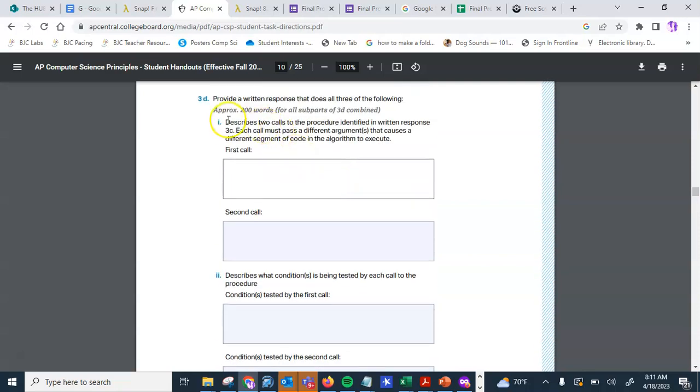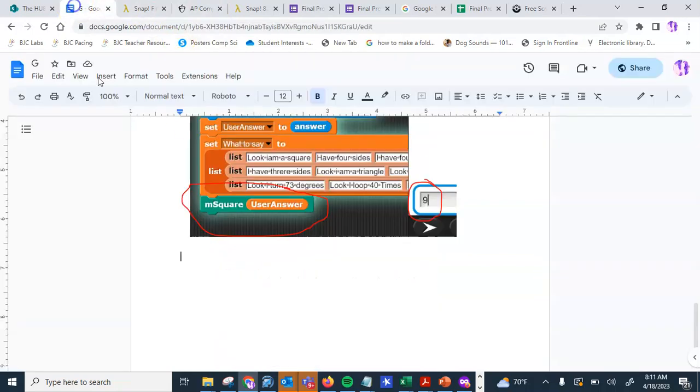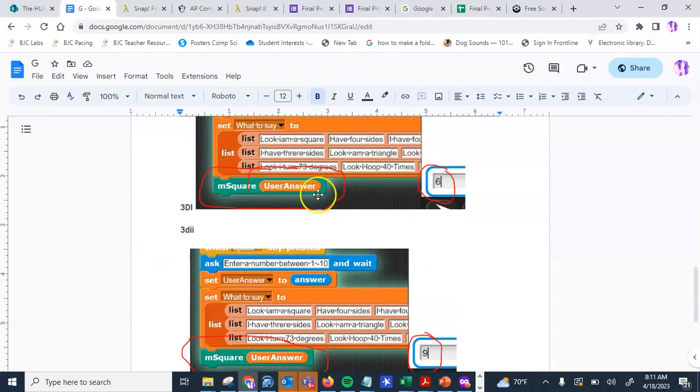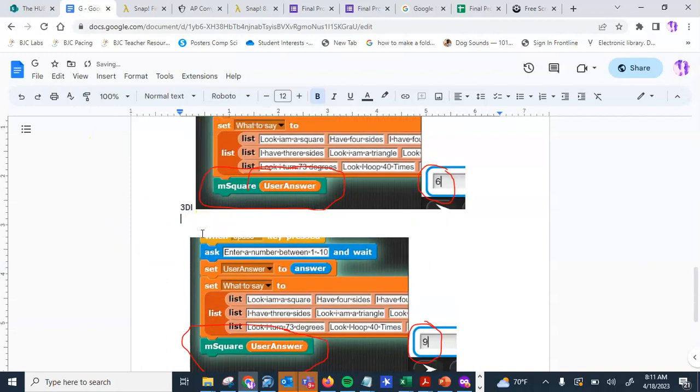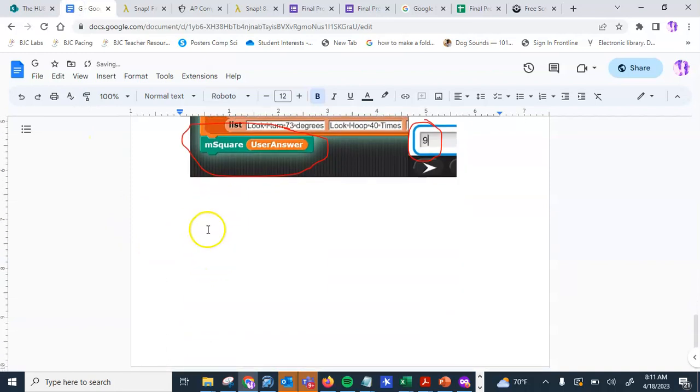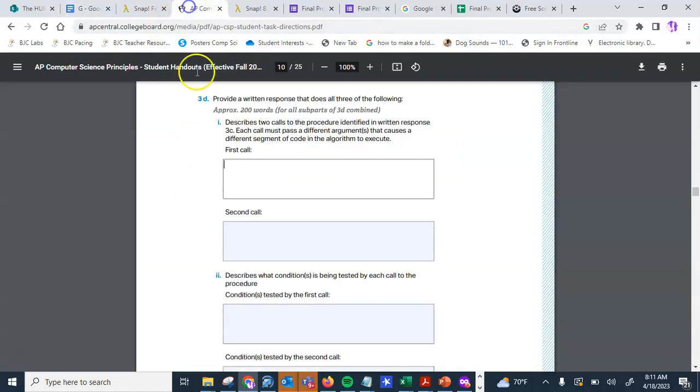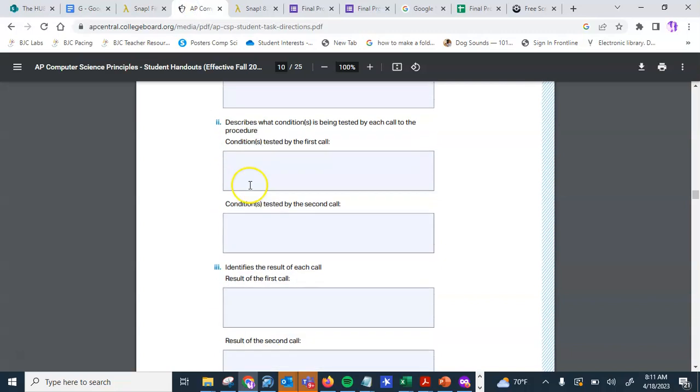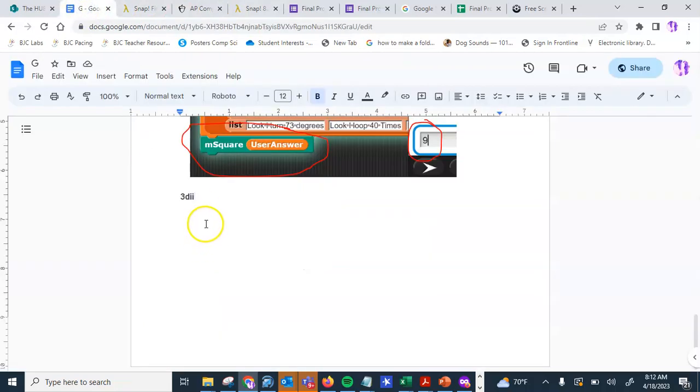Well, that was actually just 3di, which is the first call and second call. So let me go ahead and correct that. And then 3dii asks you to describe what condition is being tested by each call to the procedure. Conditions tested by the first call. So this one is a text, and you can go ahead and start off with the procedure tested in the first call.